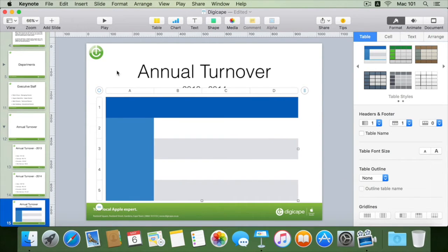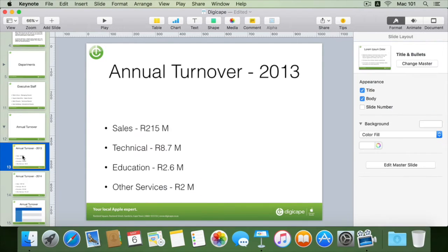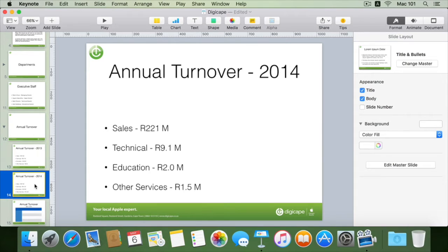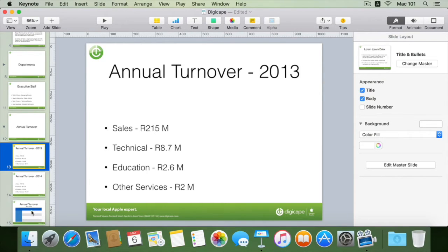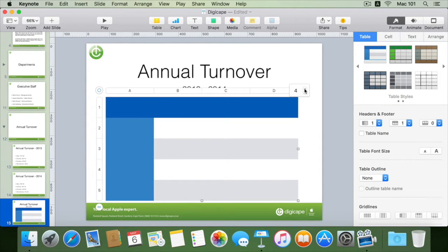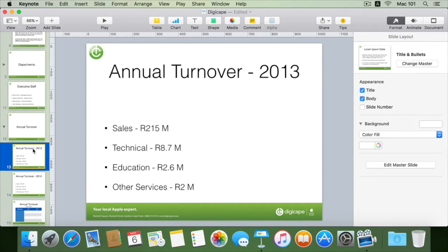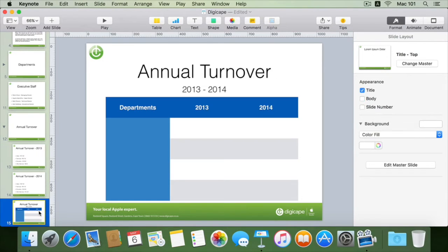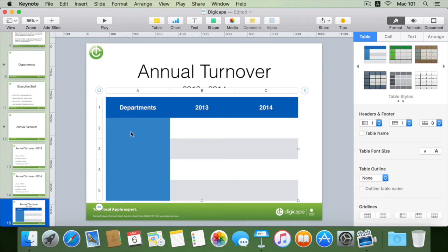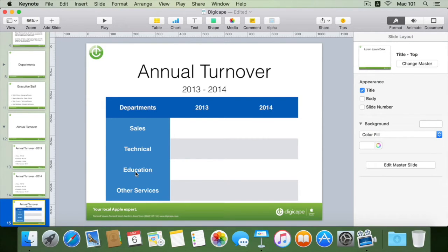Now that we have the basic orientation of our table, we can insert our data. Looking at my slide, I've got two different years — 2013 and 2014 — as well as my different departments. So I'll make three columns: two for my years and one for my department. I'll change my column amount to only three columns, insert my column headers, and then since there are four departments, I'll have five rows — one for the header and four for the departments — and go ahead and insert my departments.